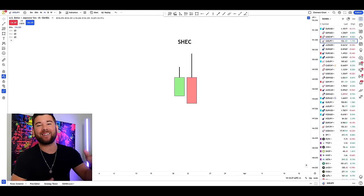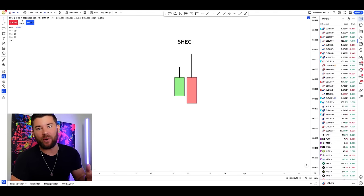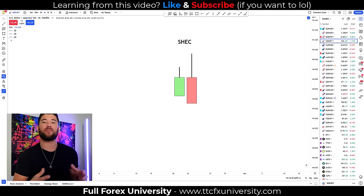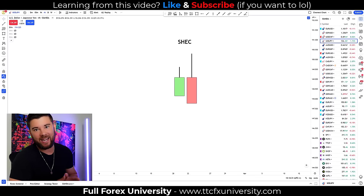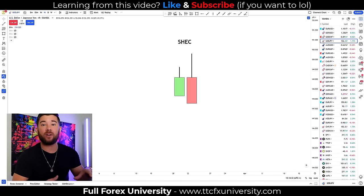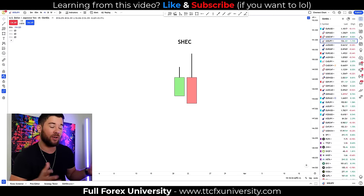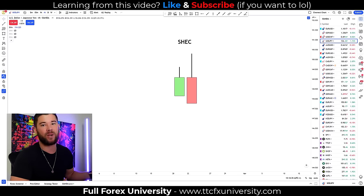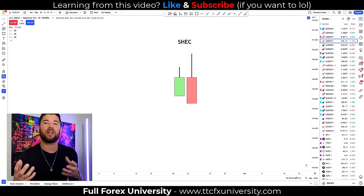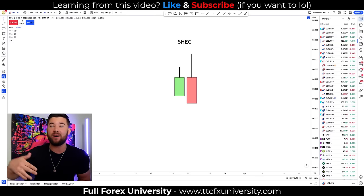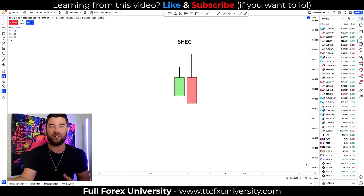Welcome back. In case you're brand new, my name is Steven. I've been trading for a little over a decade, and on this channel I share all my trading skills that I've learned throughout my trading career in order to help you become a better trader.